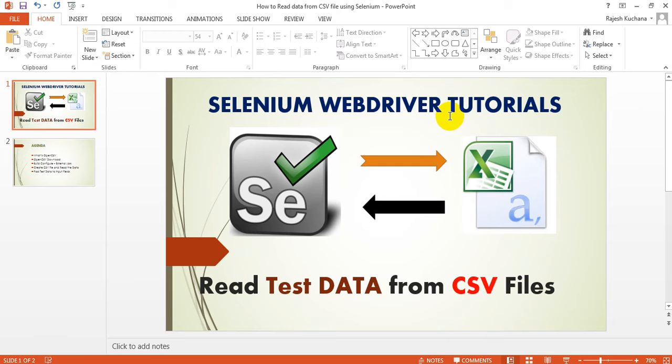Hi, welcome to Selenium. We are going to learn how to read the test data from CSV files.